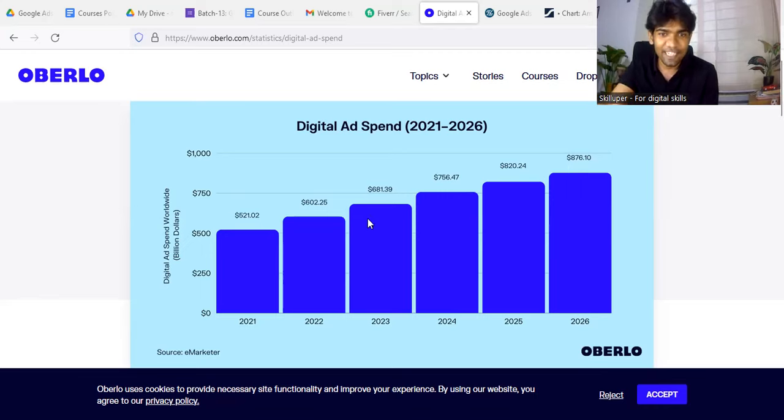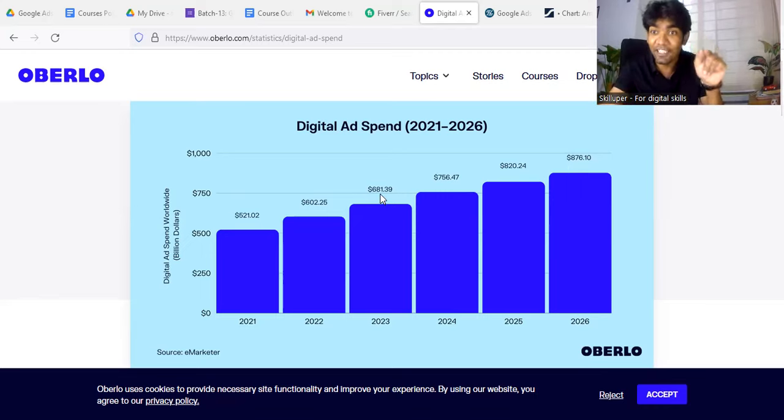And in 2016, it was around 81 to 82 billion dollars.